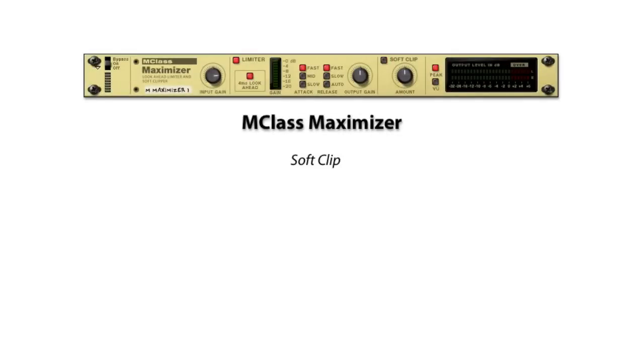Finally, let's look at the soft clip section of the maximizer, which is activated right here.